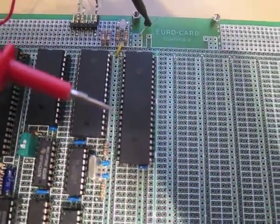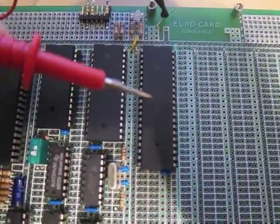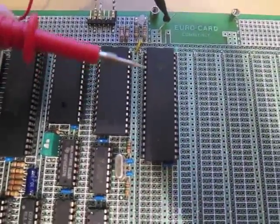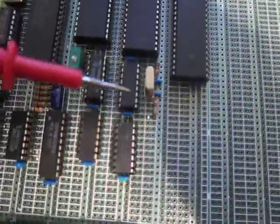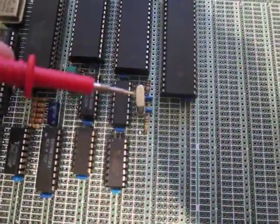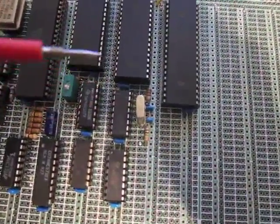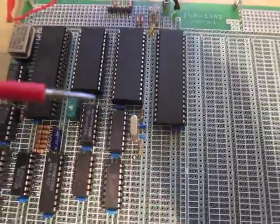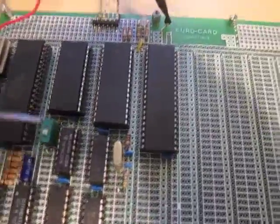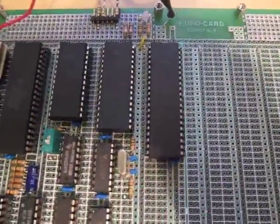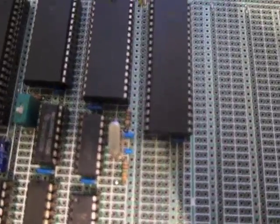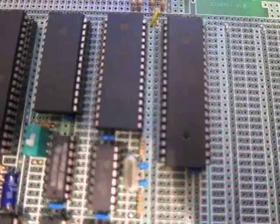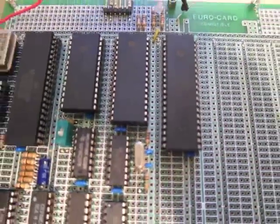Here we have a 16550 UART chip for serial communications and the 1.8-something MHz crystal for the baud rate generator, and it's used for a console interface as well as for flashing firmware into the EEPROM.